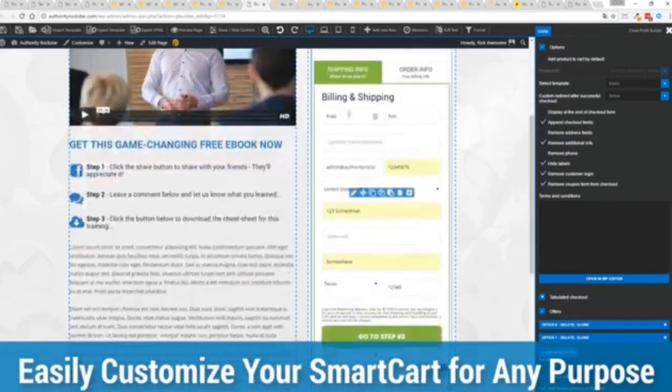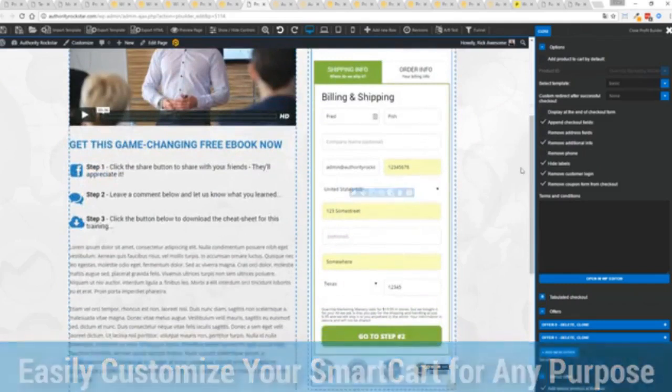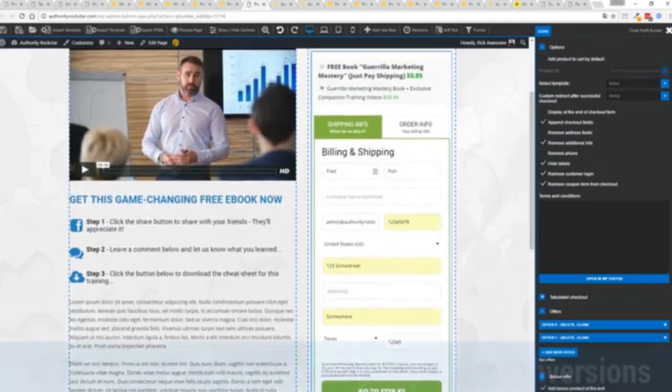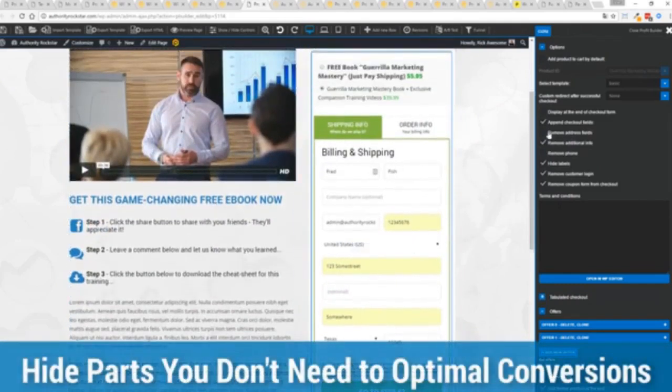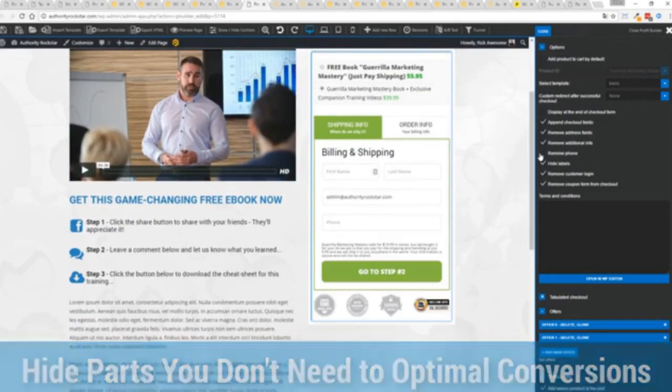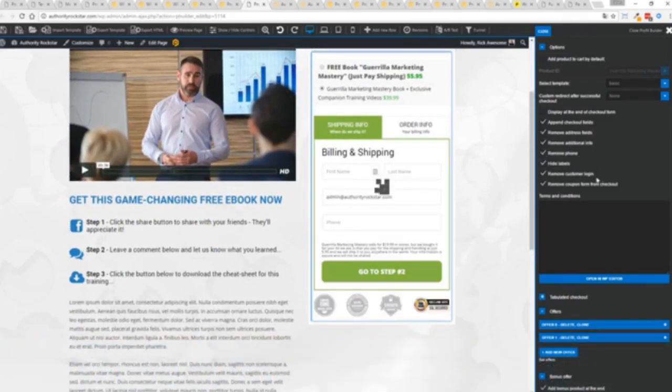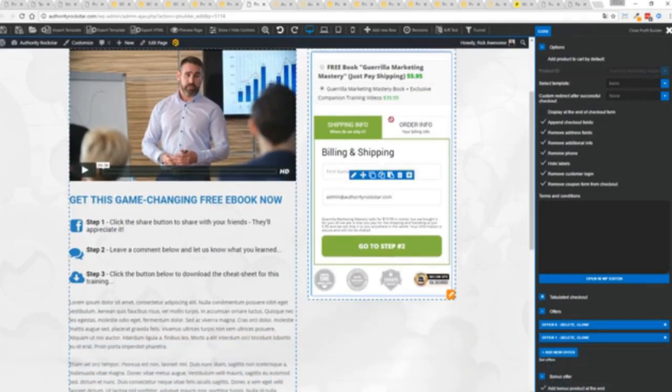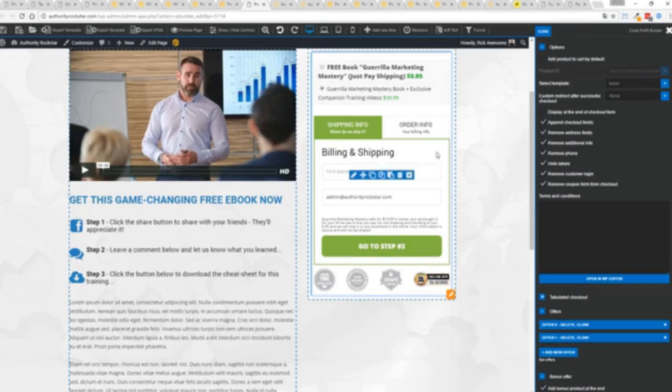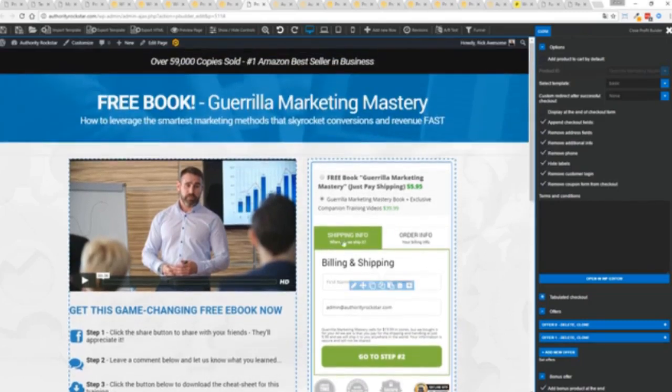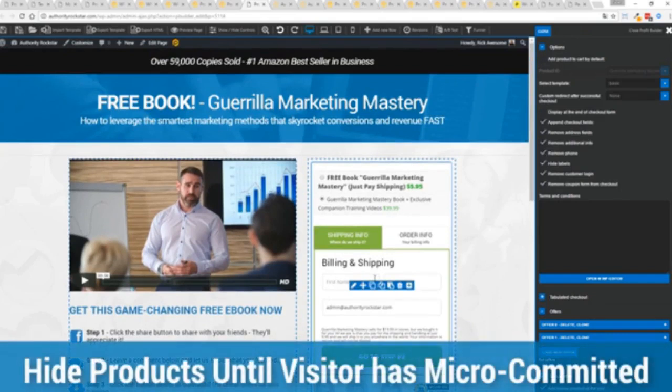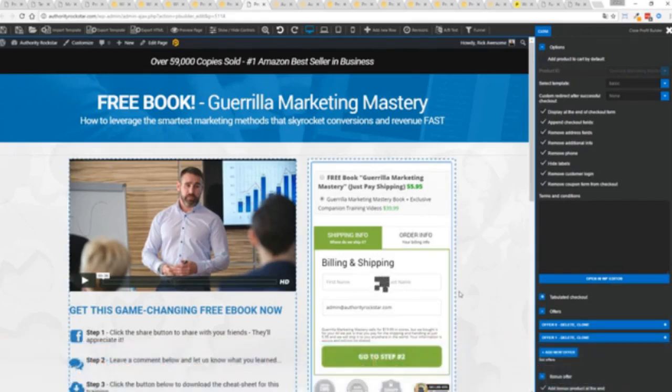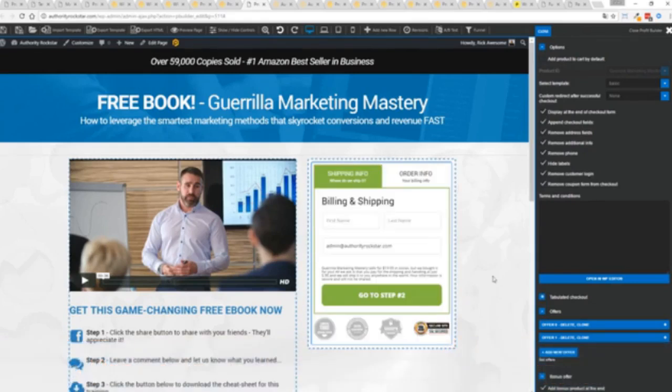You can customize this to suit your exact needs. So for example, if I'm selling a digital product, I don't necessarily need all this information. I can remove the address if I don't want to collect that information. If I don't need the phone number, I can remove that. And I can check out with just the bare minimum information. If I want to encourage a micro commitment, something that's very powerful in marketing, I don't want to show all the products up here. Guess what? I can hide them.